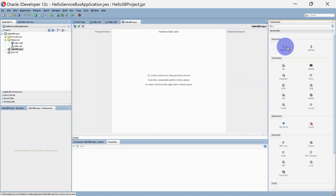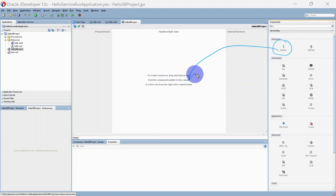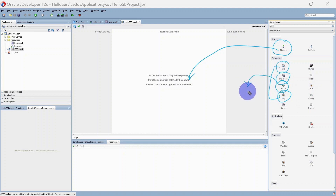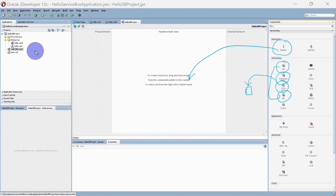On the right-hand side you can see different components in the resource palette. This is our pipeline — you can drag and drop it to the pipeline section. You can also see adapters for AQ, database, HTTP, and MQ. You can select these components and drag them to the external service area.